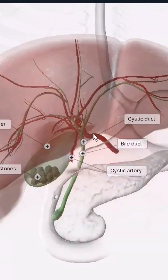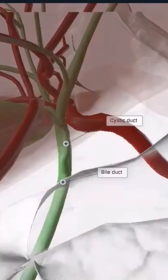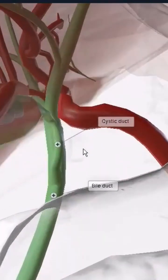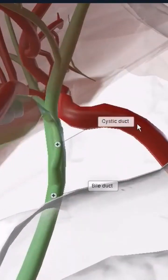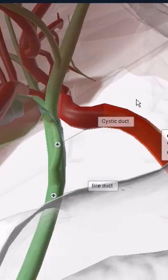Over here is actually the arterial supply. I'm going to zoom in and you can see — this was the main common hepatic artery coming up to the proper hepatic artery, and you can see how it's dividing into a right and left hepatic artery up above. I'll have to rotate it a bit.